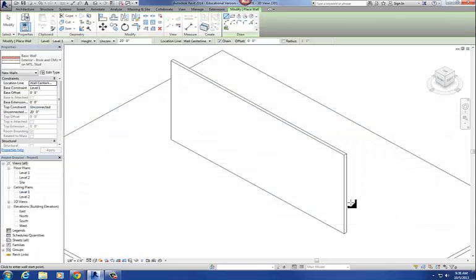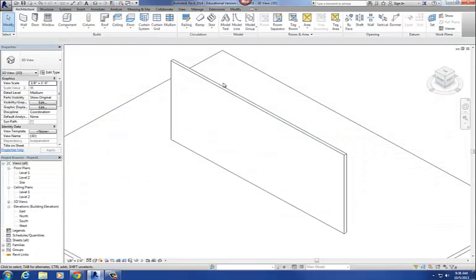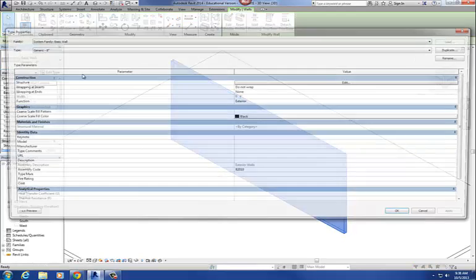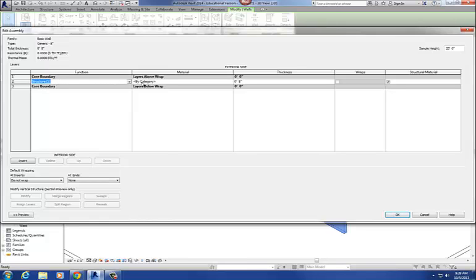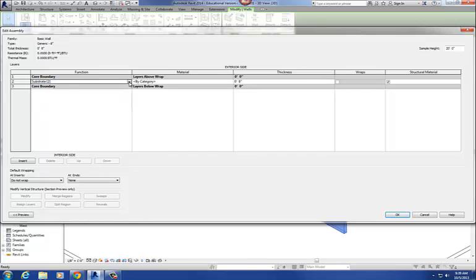Let me go back to our generic 8-inch wall. Right now we basically have one material. We've got a couple categories across the top: Function, Material, Thickness, Wraps, and Structural Material. The first one is Function. If I select on Structure here, I get a drop-down menu with a couple of options: Structure, Substrate, Thermal Air Layer, Finish 1, Finish 2, and Membrane Layer.